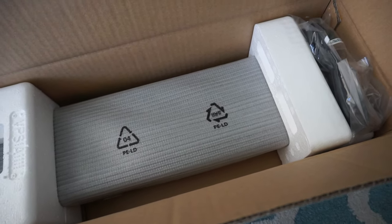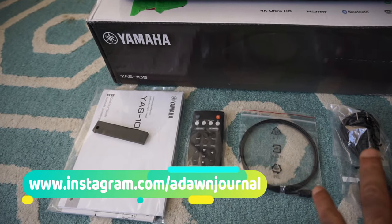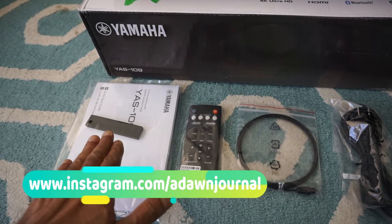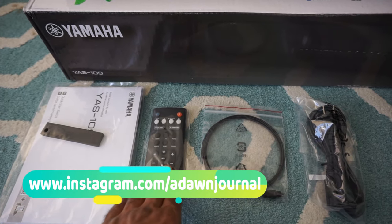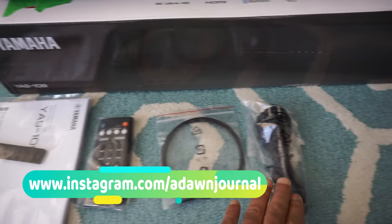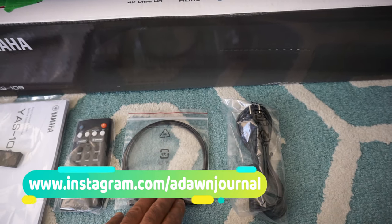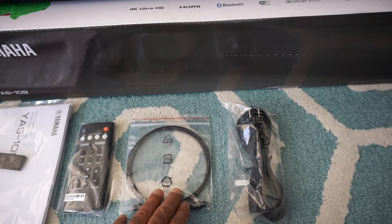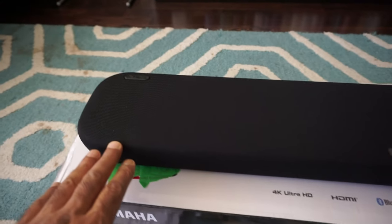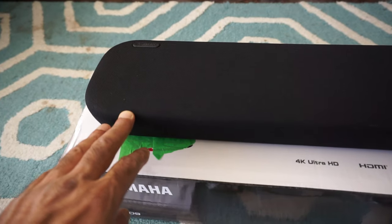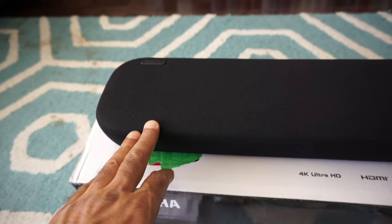After opening the box, this is all we got: a manual, remote control, optical audio cable, and a power cable. They haven't provided any HDMI cable. And this is the soundbar.